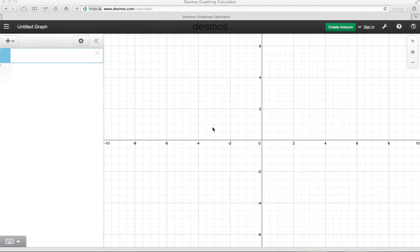I'm going to demonstrate using the Desmos graphing calculator to graph number 2, part B, on page 66.